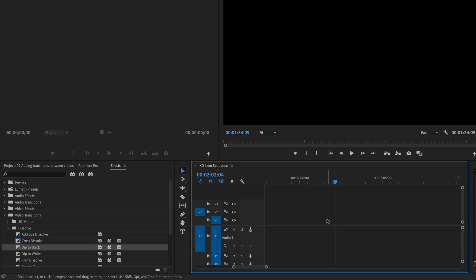All right, that is the basics of transitions. We'll do some fancier bits later on, but it's a nice good introduction to it. Let's move on to the next video.